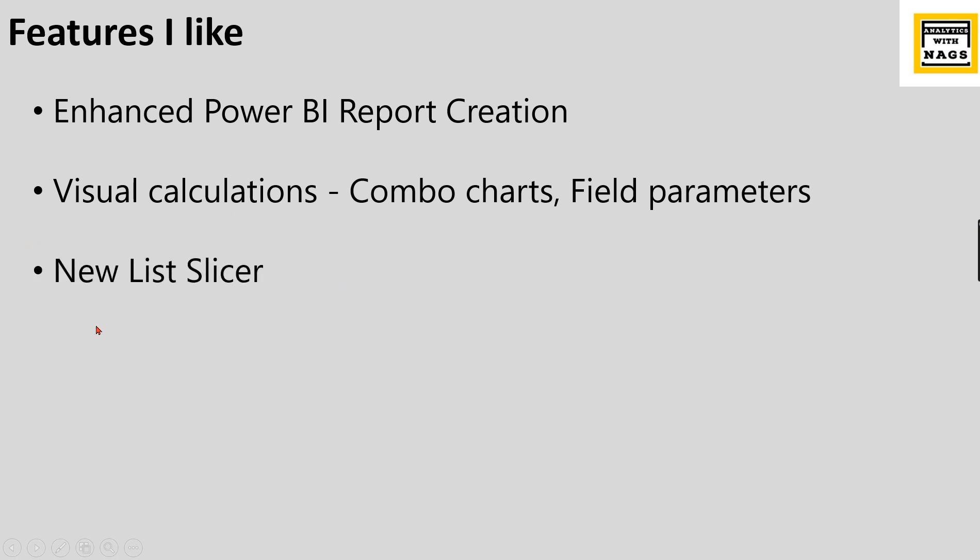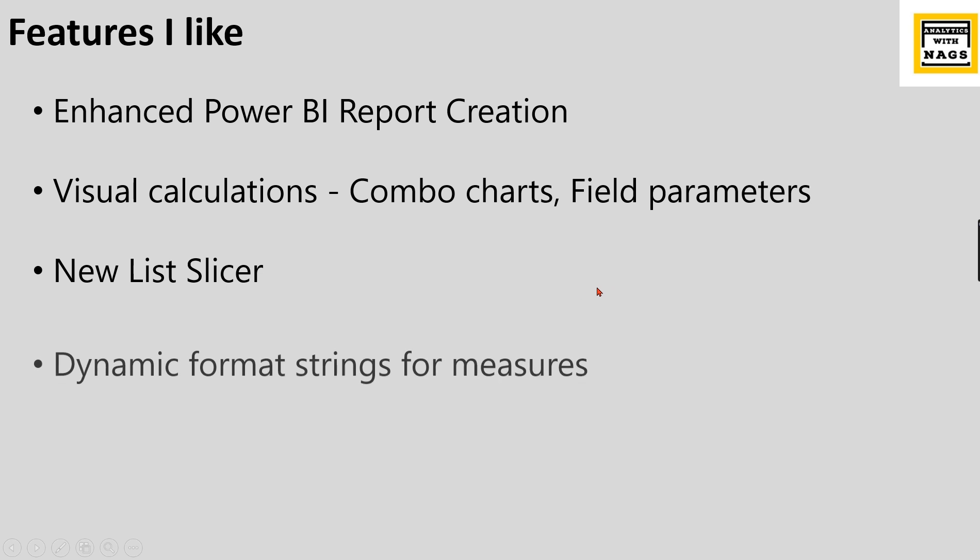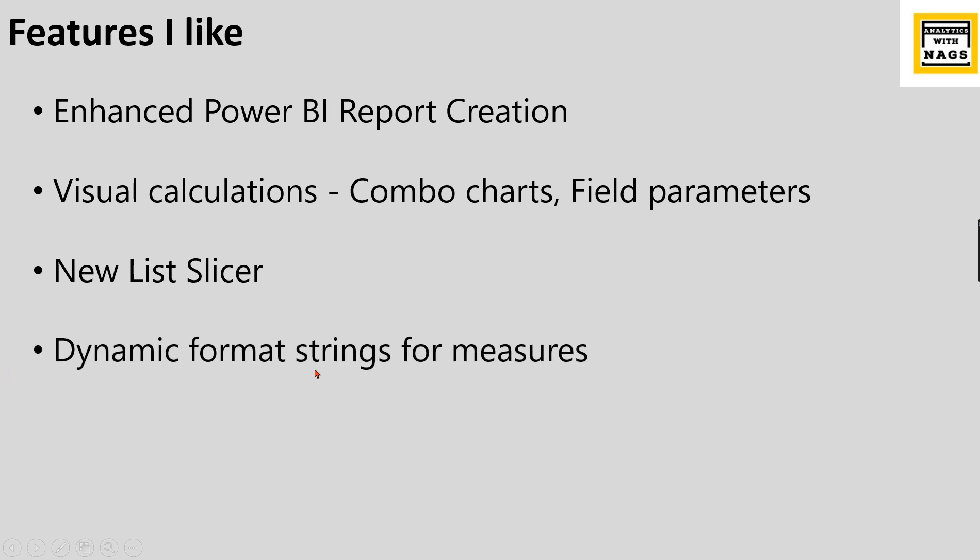Then the new list slicer, and this is the feature I like as well because it has some slicers and hierarchies. Let's try to see it in the next couple of minutes how it looks like. And dynamic format strings for measures, this is another one I like the most because each currency has to be represented dynamically in different ways. Earlier we had a very difficult way of doing it, now Microsoft provided a straightforward way.